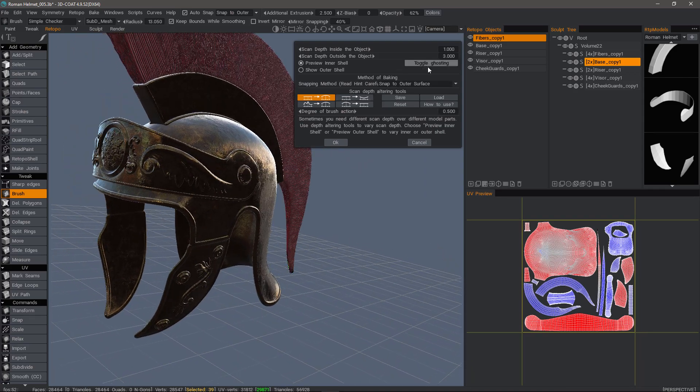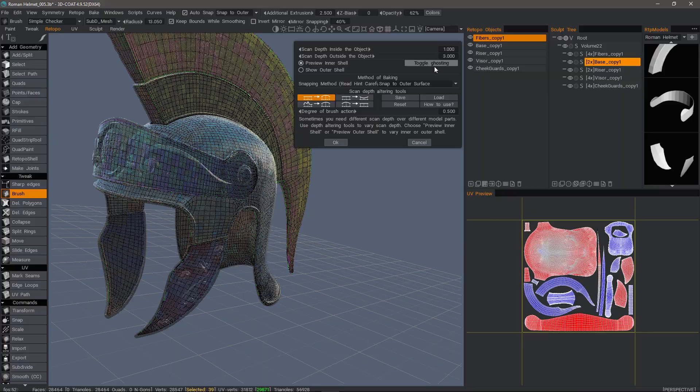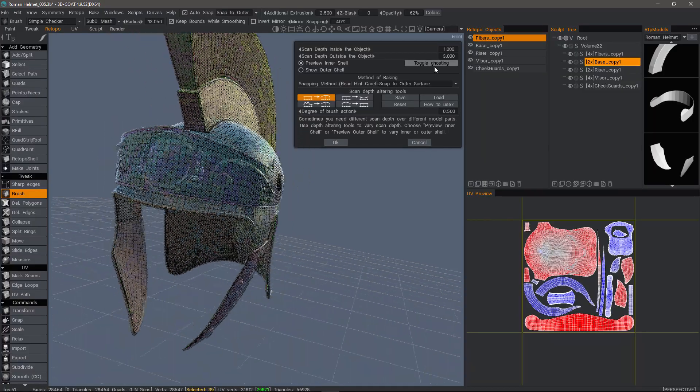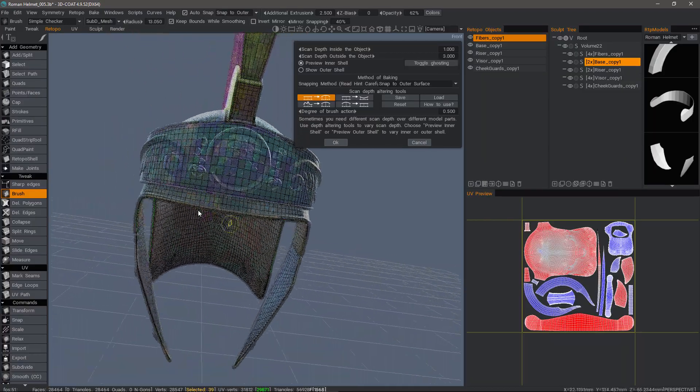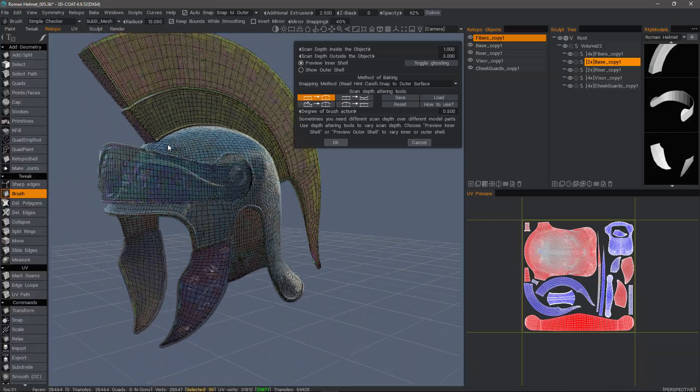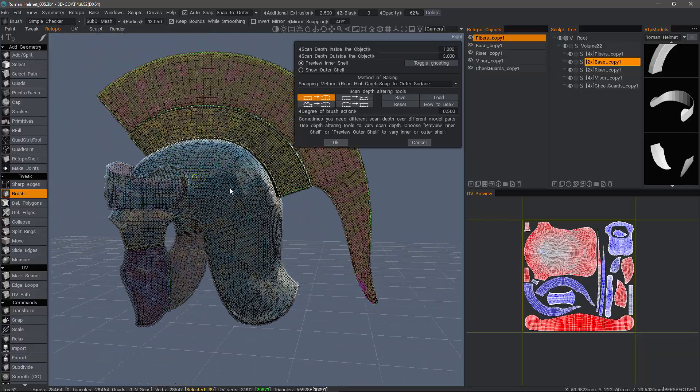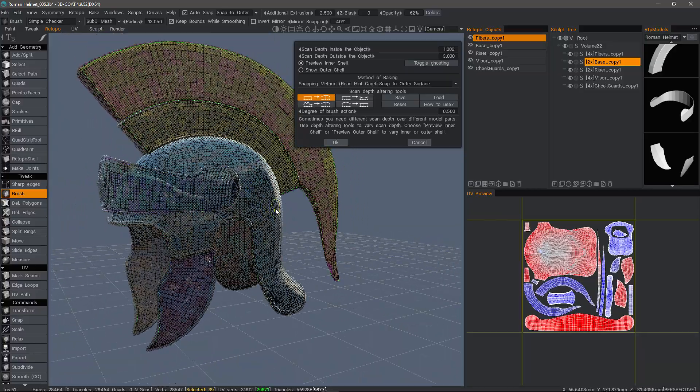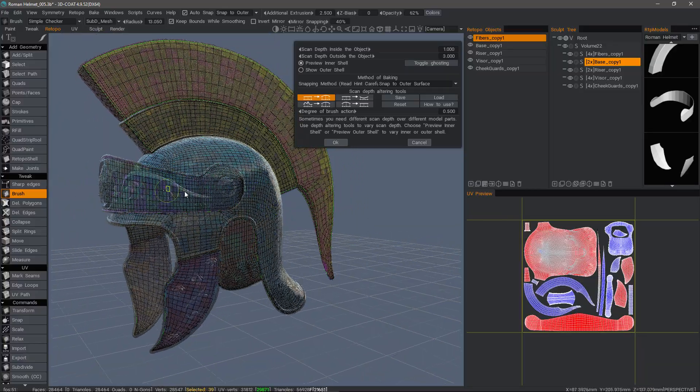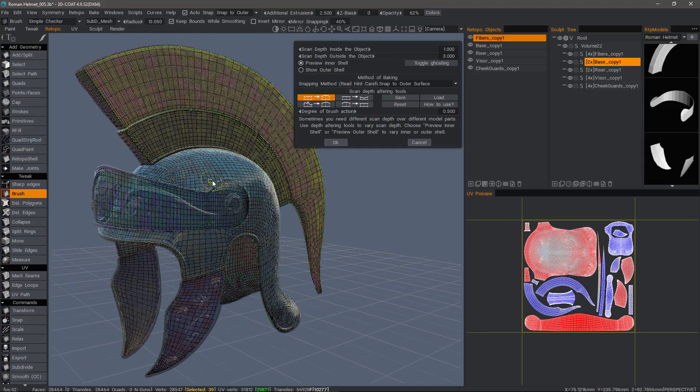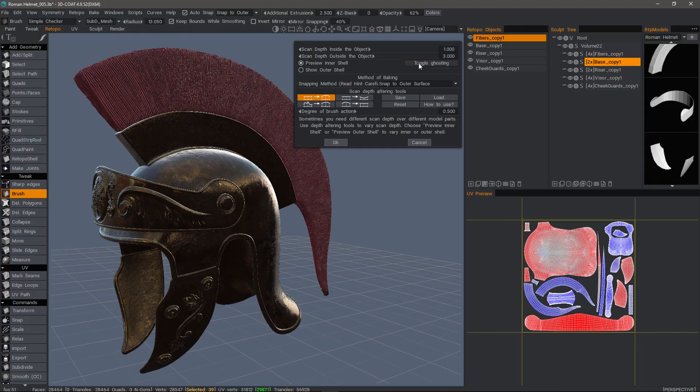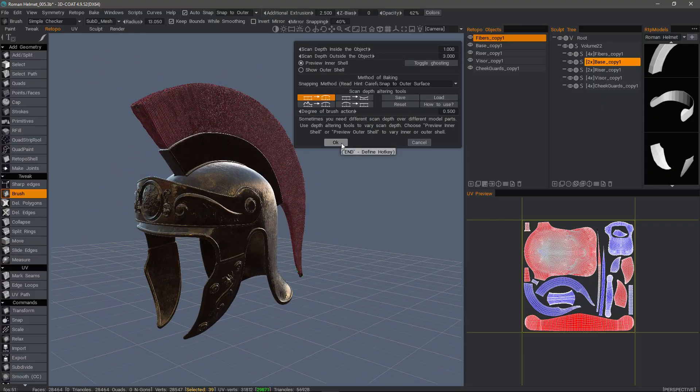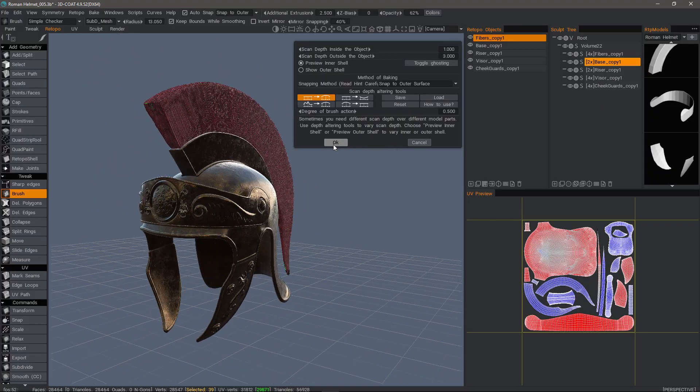All right, I think we're good. Now, if we want, we can toggle ghosting. It's mostly beneficial when you're working on the inner shell. It lets you see through the voxel object or the surface mode object in order to see what the shell looks like on the inside. I'm going to turn that off and then we will hit OK.